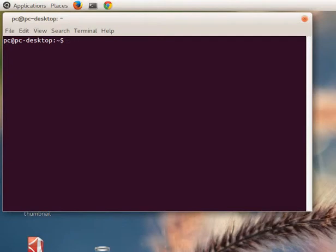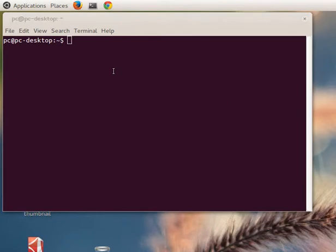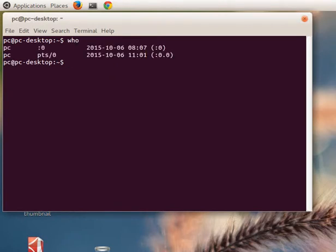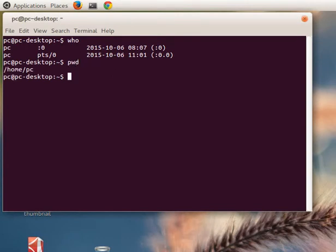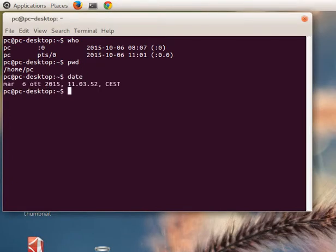Hello guys and welcome to this new lesson. Today we'll see some basic commands in the Linux shell. The first command I want to show you is 'who' - with this command we can see our user. Then with the command 'pwd' we can see the folder of our user. Then we have 'date' - we can see the date and the time.